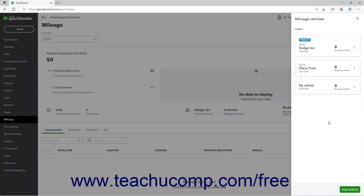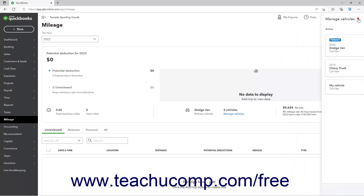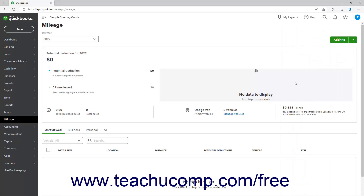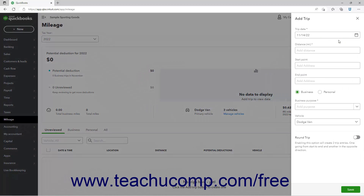To close the Manage Vehicles pane when finished, click the X button in its upper right corner to return to the Mileage page. To manually create a trip in QuickBooks Online, click the Add Trip button in the upper right corner of the Mileage page to open the Add Trip pane at the right side of the window.